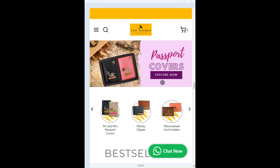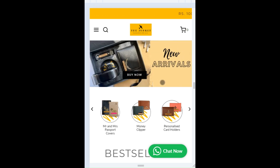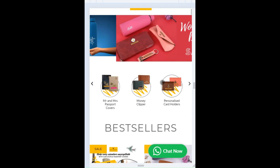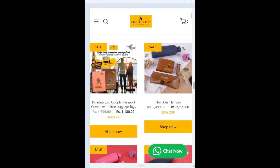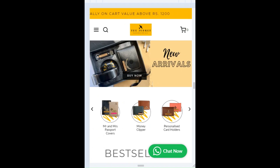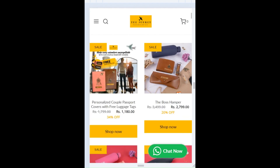Hello, welcome to The Junkit. Today I'll show you how to place the order for your favorite product from thejunkit.in. Suppose you want to order a bestseller which is the couple passport cover. So you come to the website www.thejunkit.in, choose the couple passport cover and click on it.